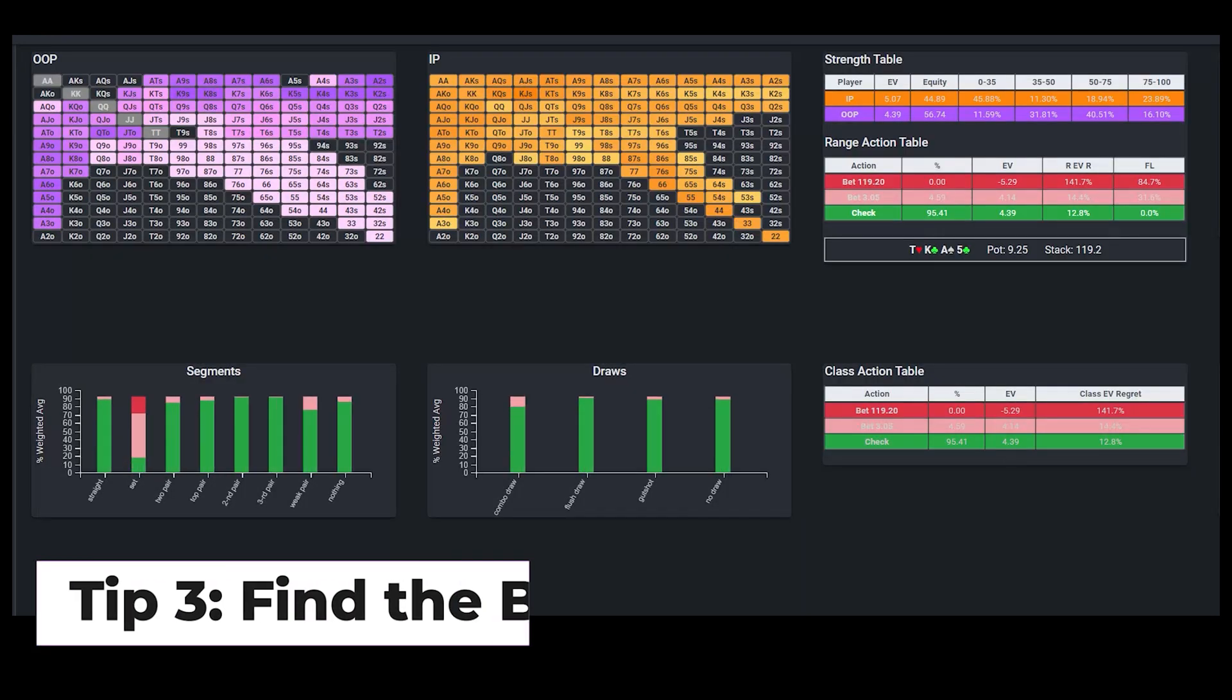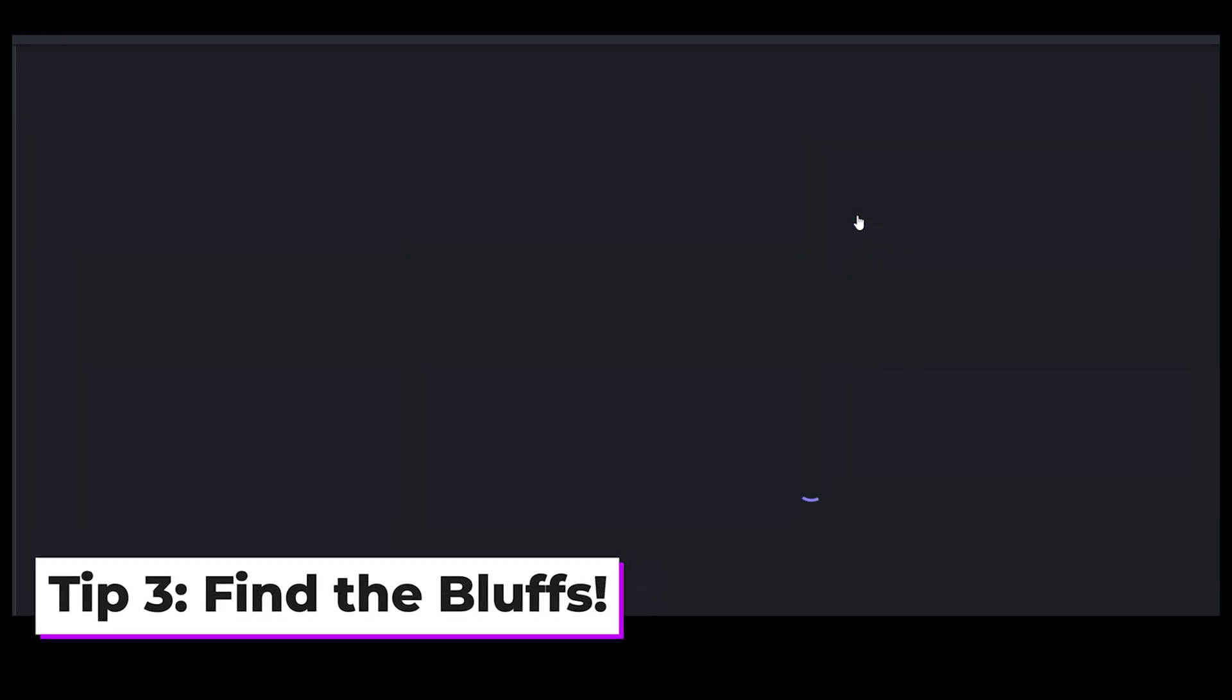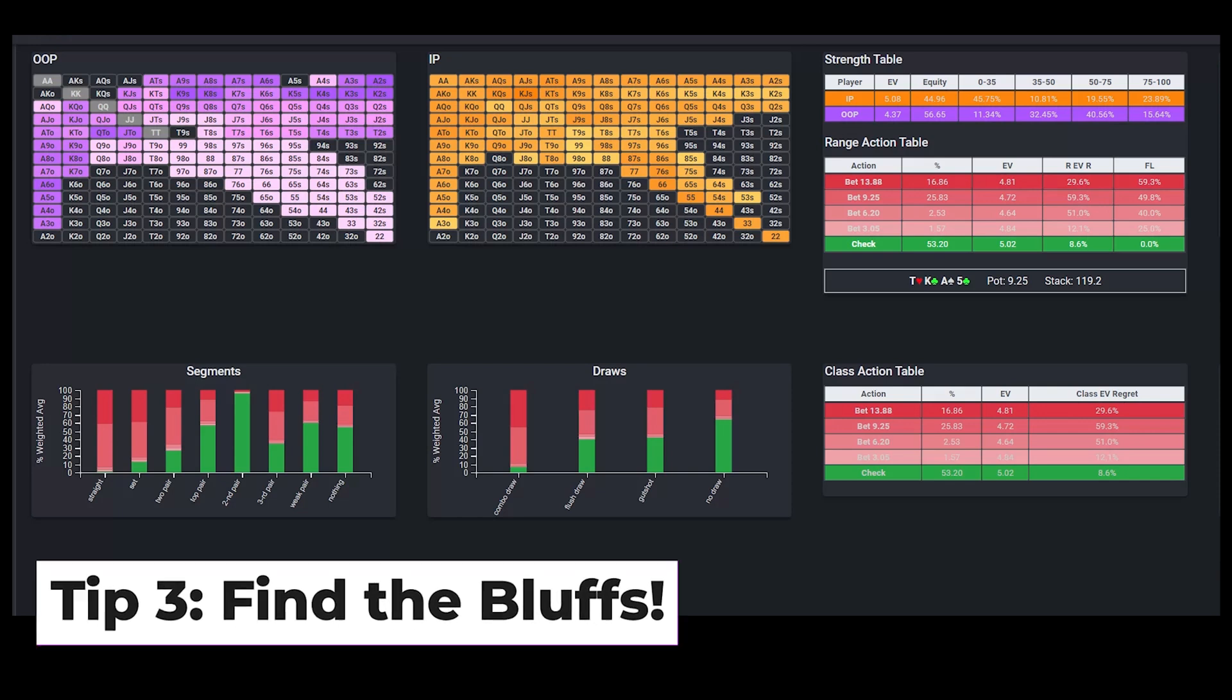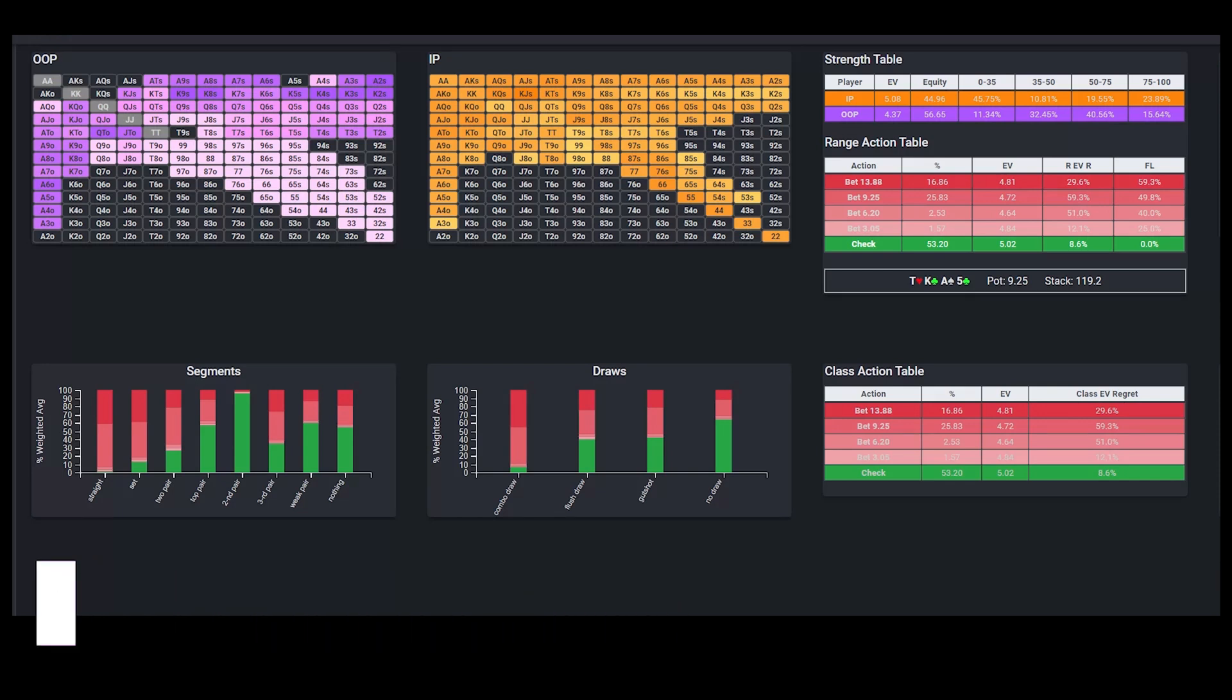And the final tip when reviewing a sim is to focus on where the bluffs are coming from. We never want to show up in any spot where our opponent knows that we have 0 bluffs because we'll lose a ton of EV on our value bets. So unless you're playing a total scrub, you should always have some bluffs in every spot, and we can look to the solver for cues on finding the best bluffing candidates.